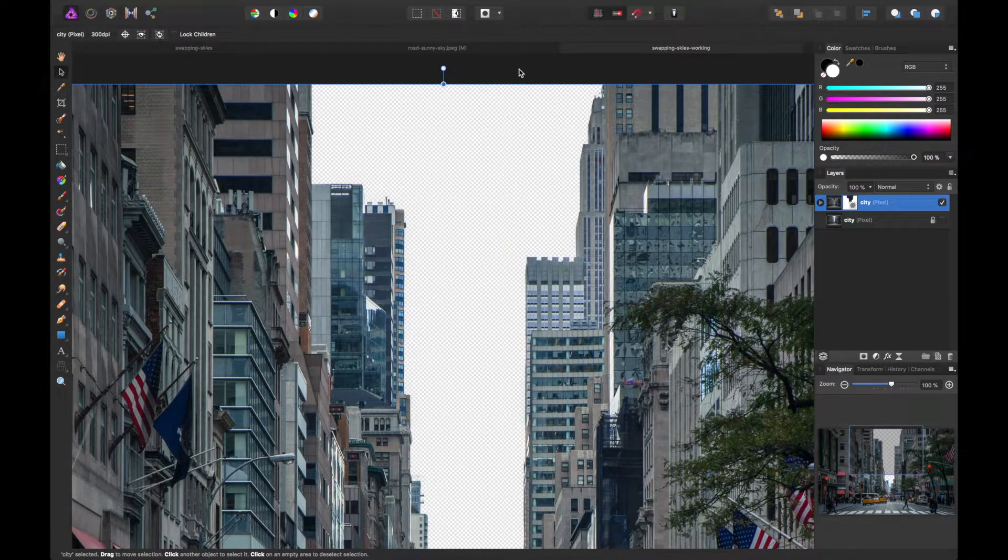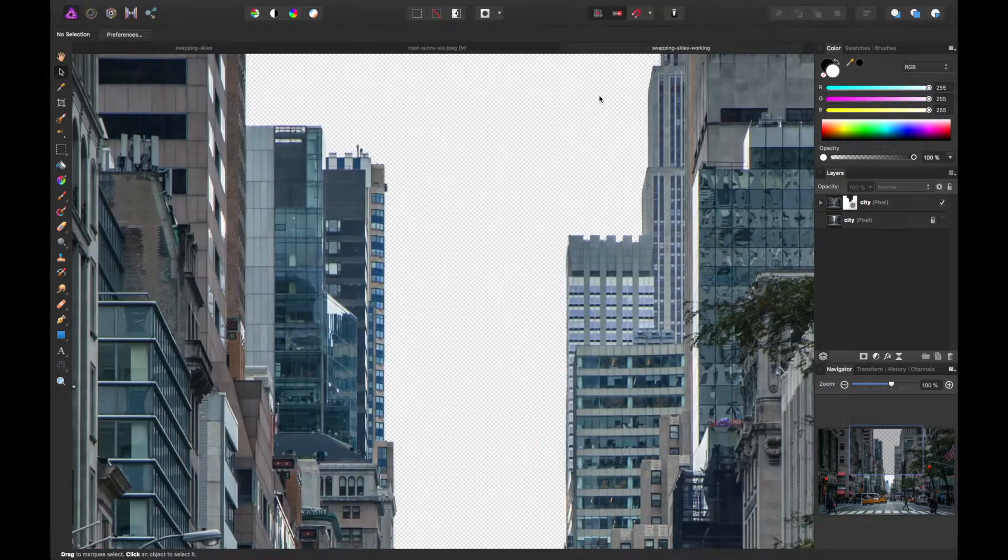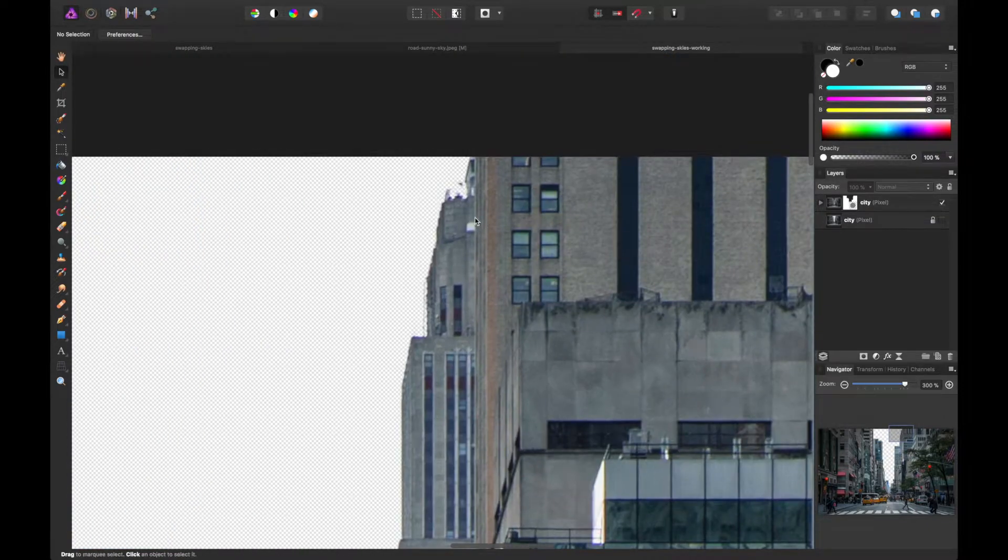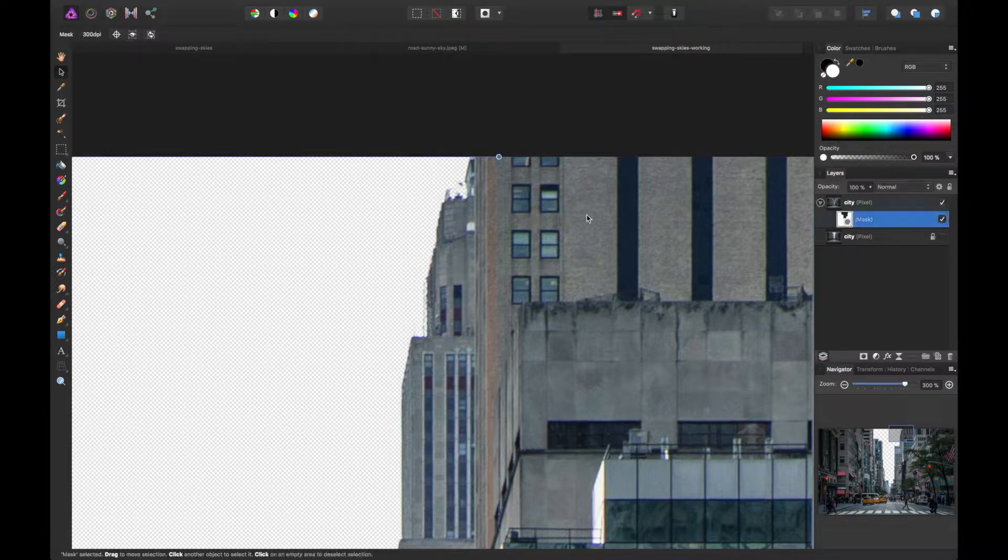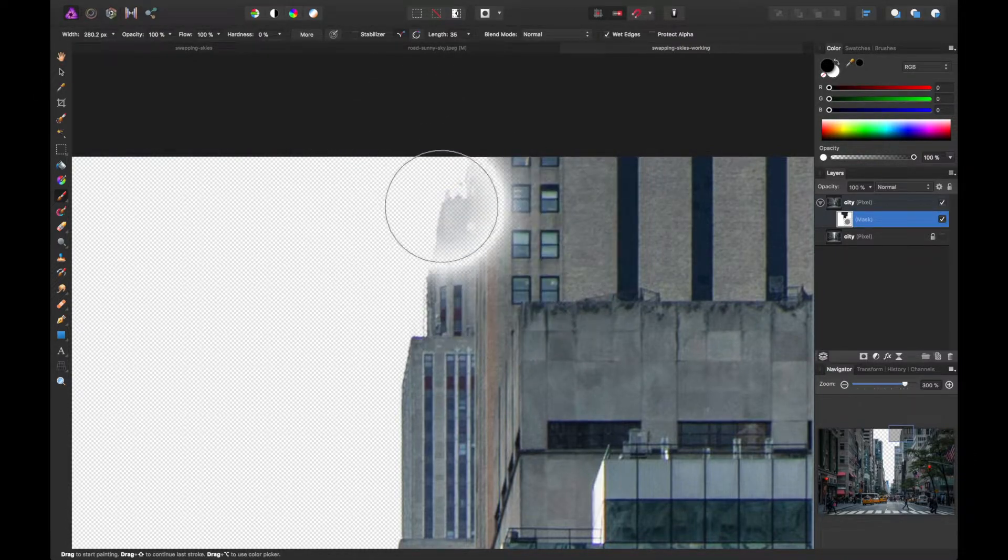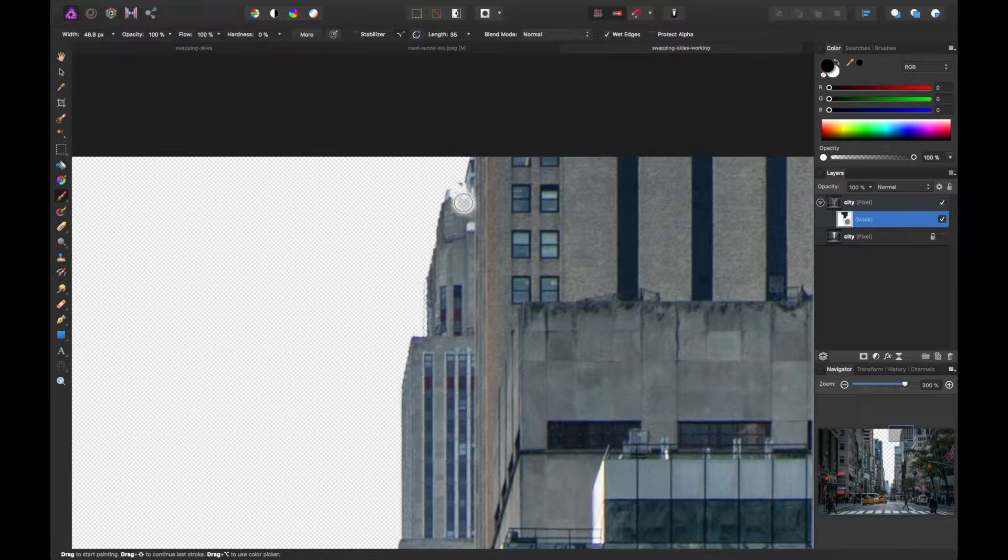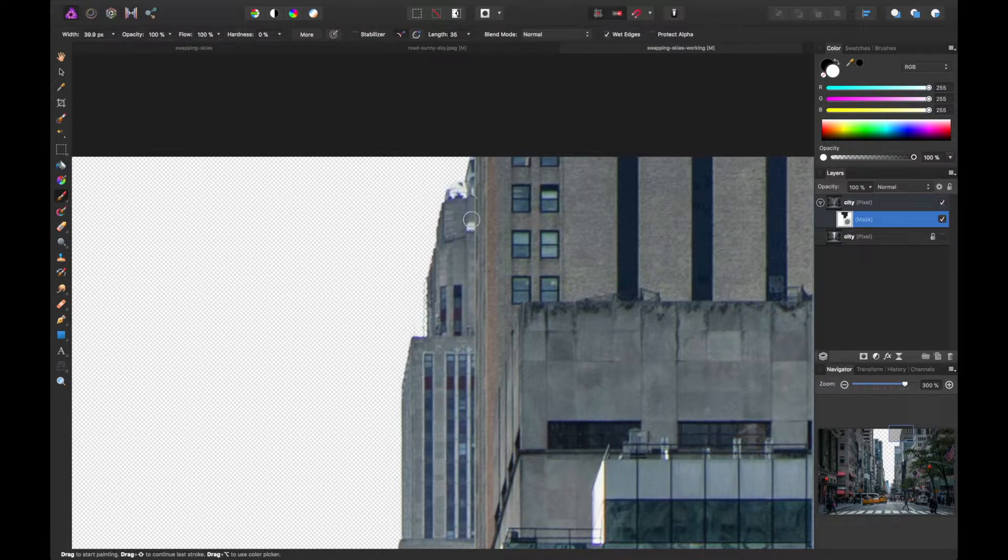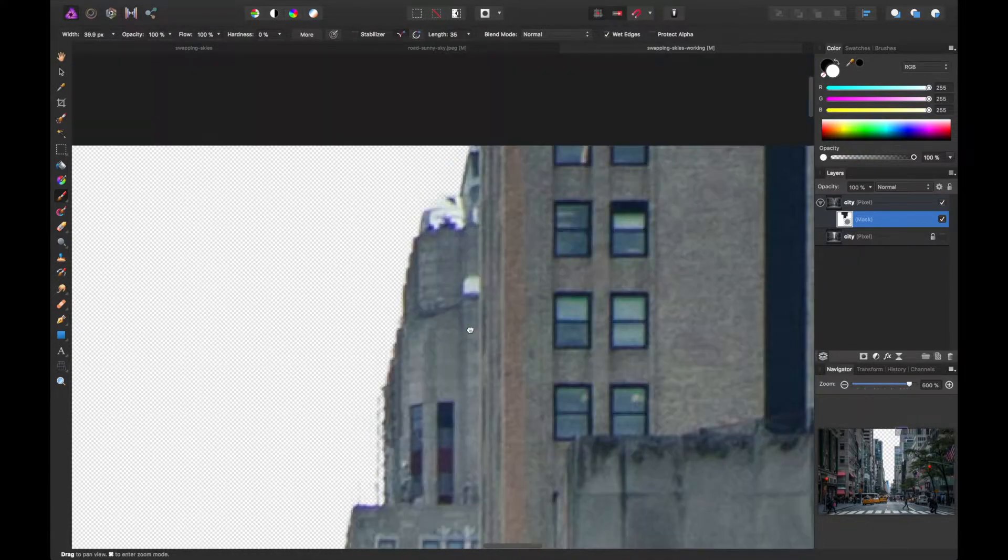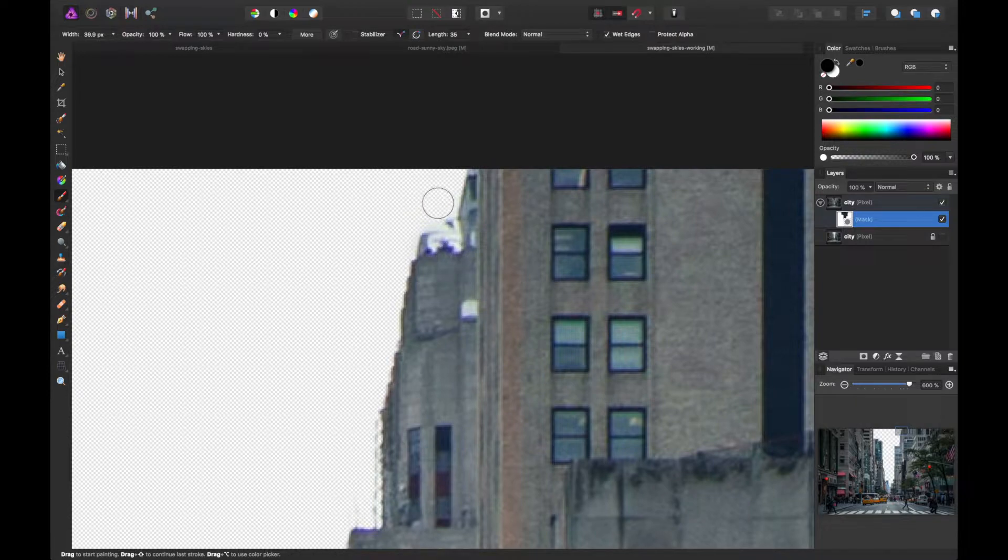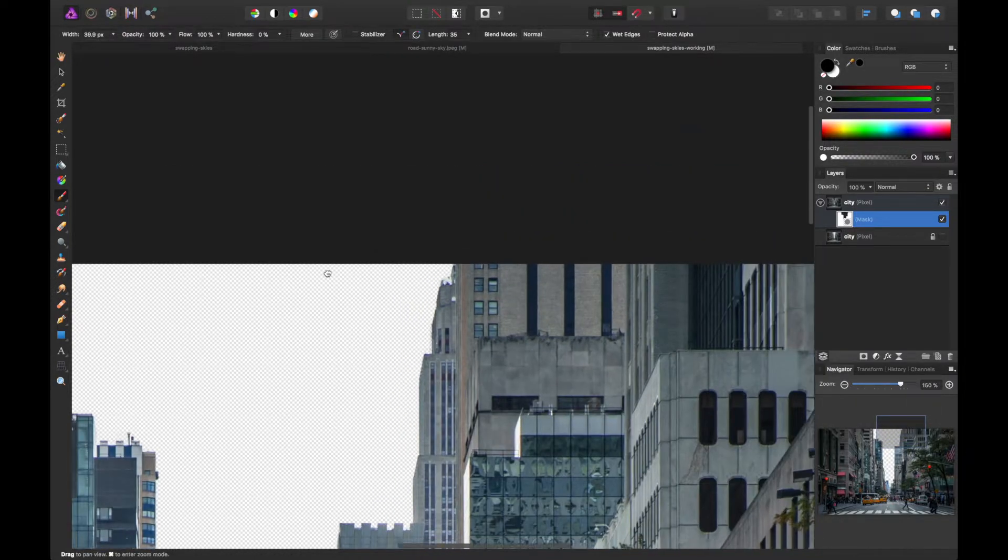Great. So we should be all set. It looks like there's a little bit of leftover issues up here. We can probably go back and repaint those back if we want to. Maybe invert our brush color by hitting X on our keyboard. And I can try to paint some of that back. So we're on white right now. Looks like it picked up some of that, the whiter shades of the building there.